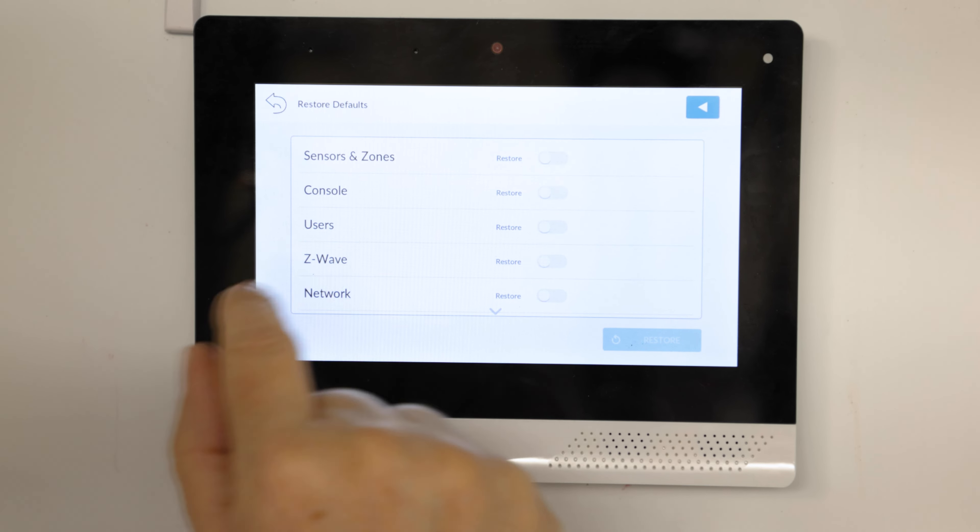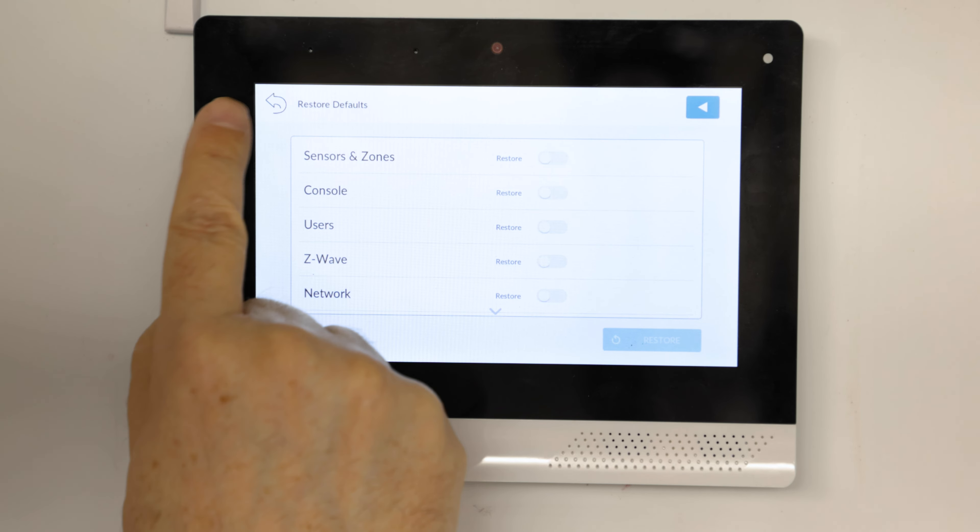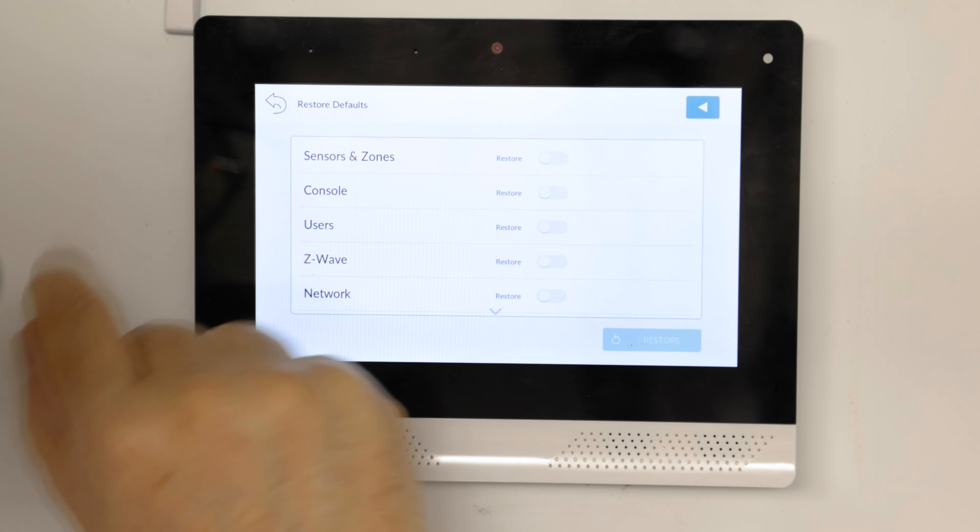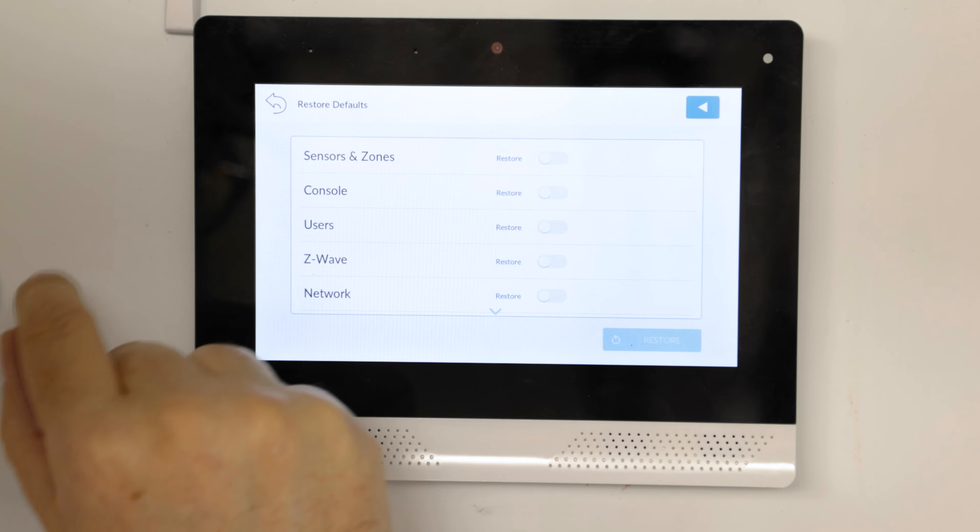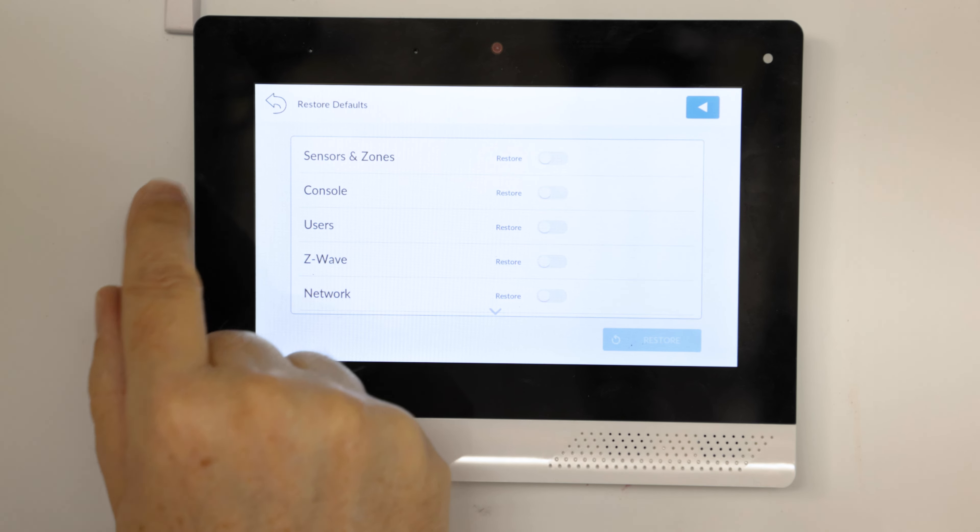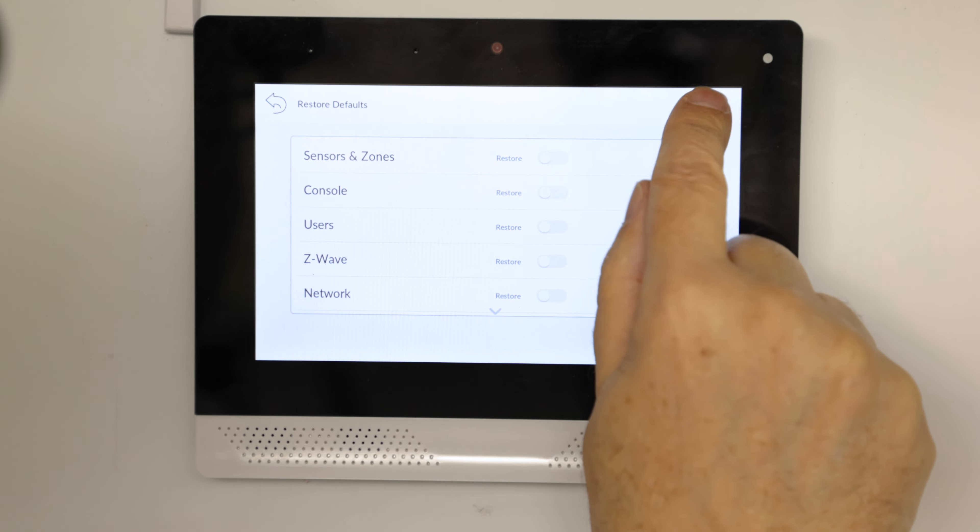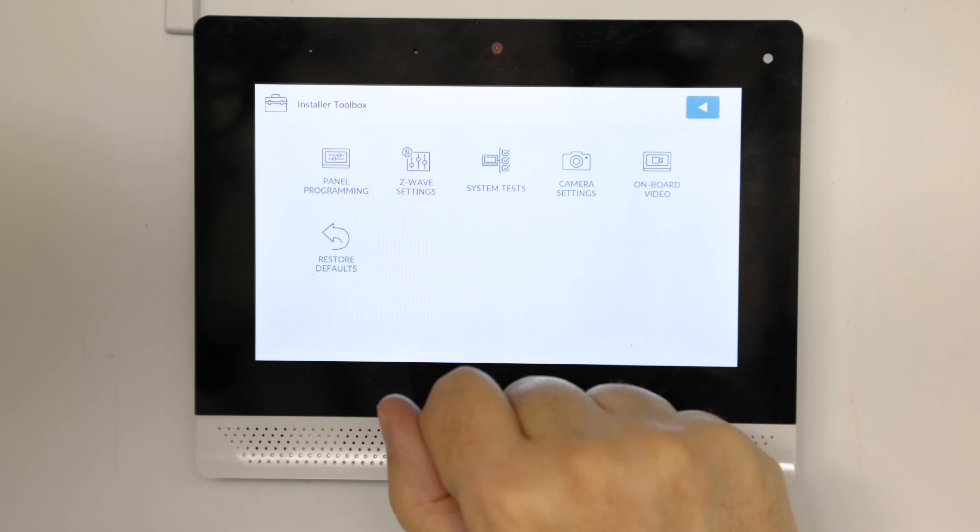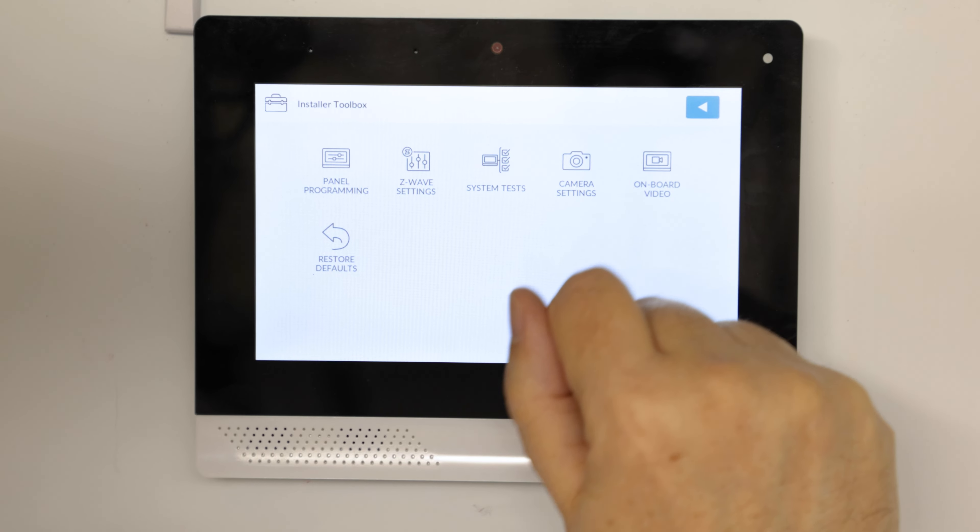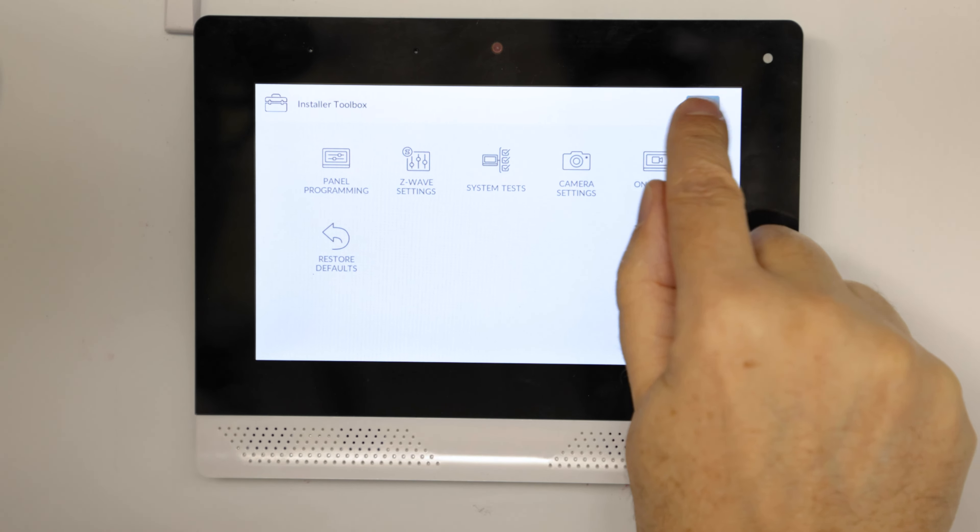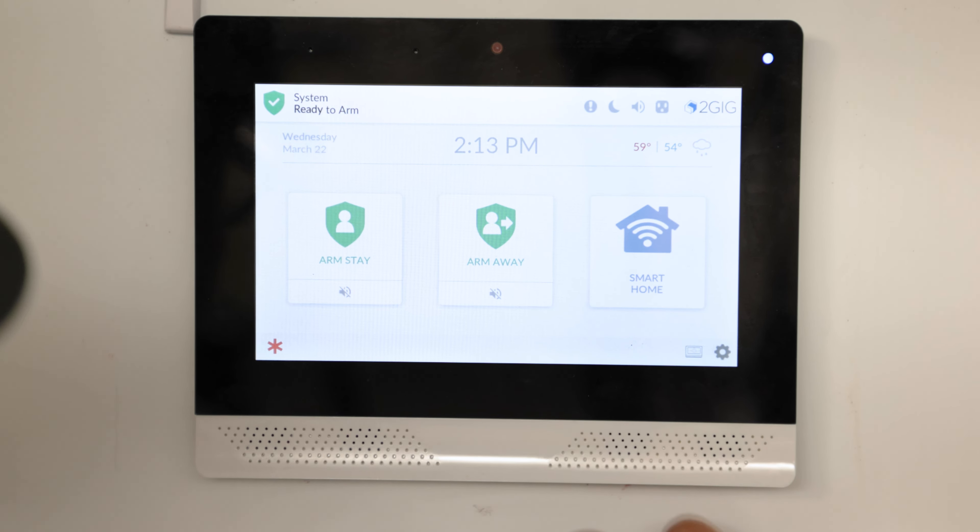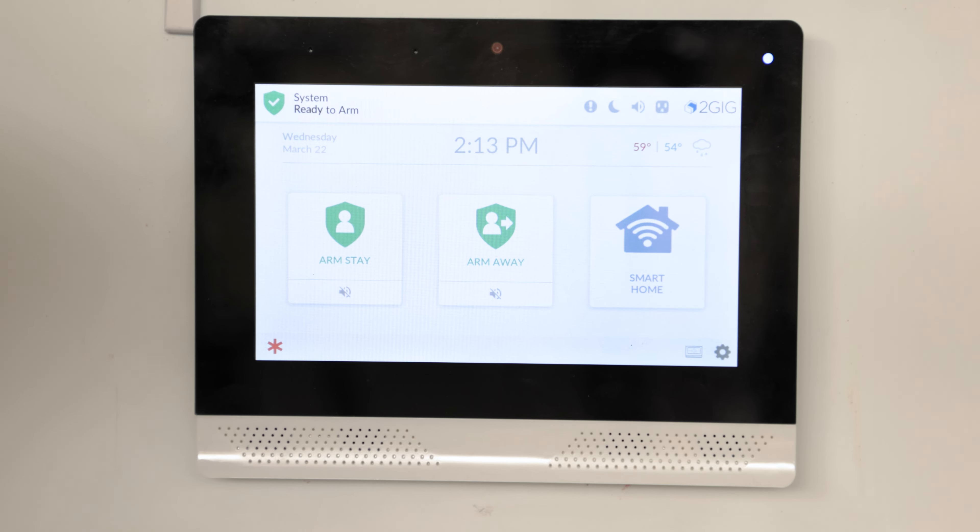So if you hit that, you're going to reset your master code and your installer code, so just beware. And this takes you out, and you're back to the front screen again.